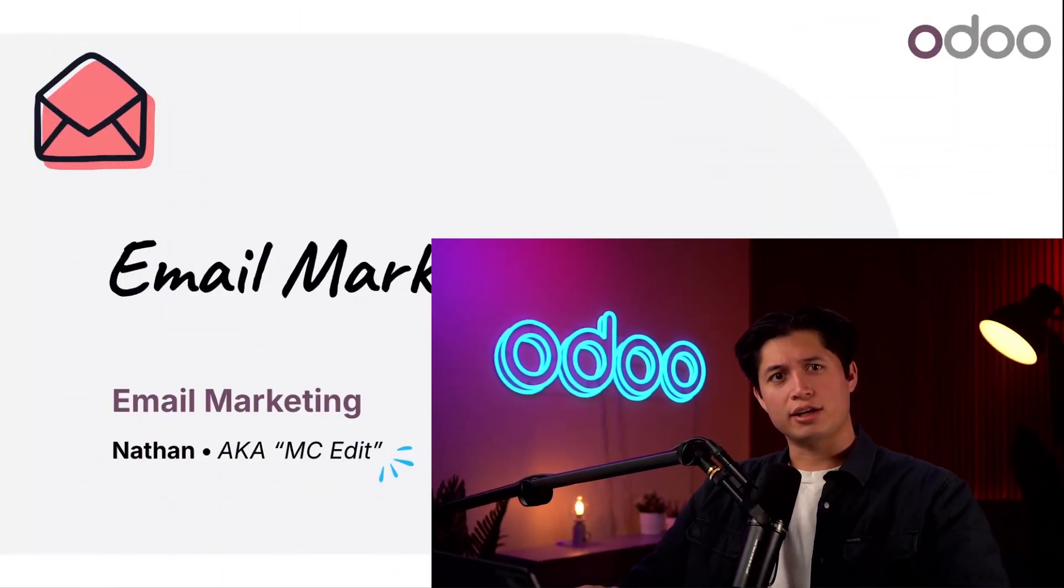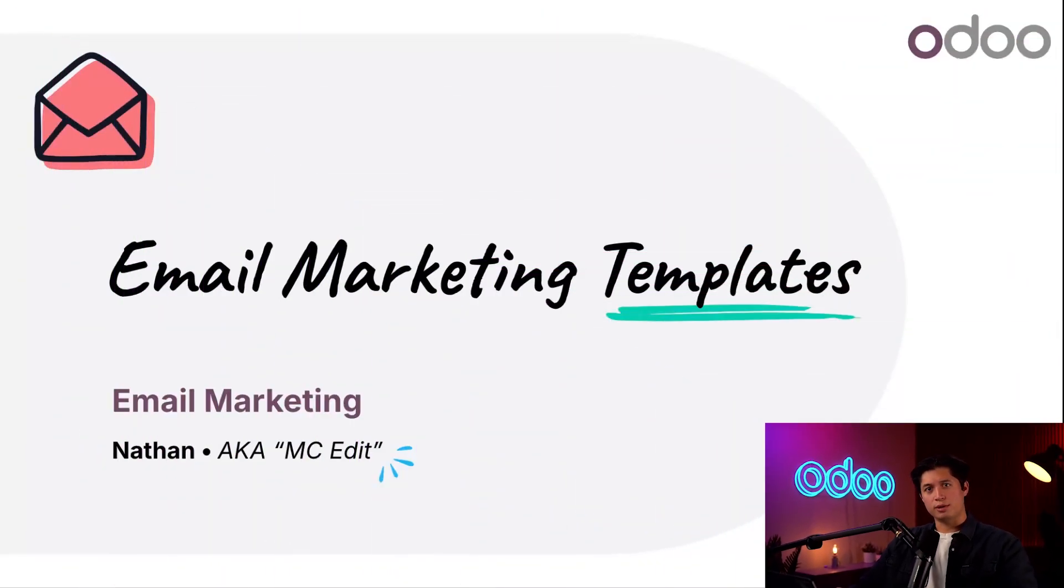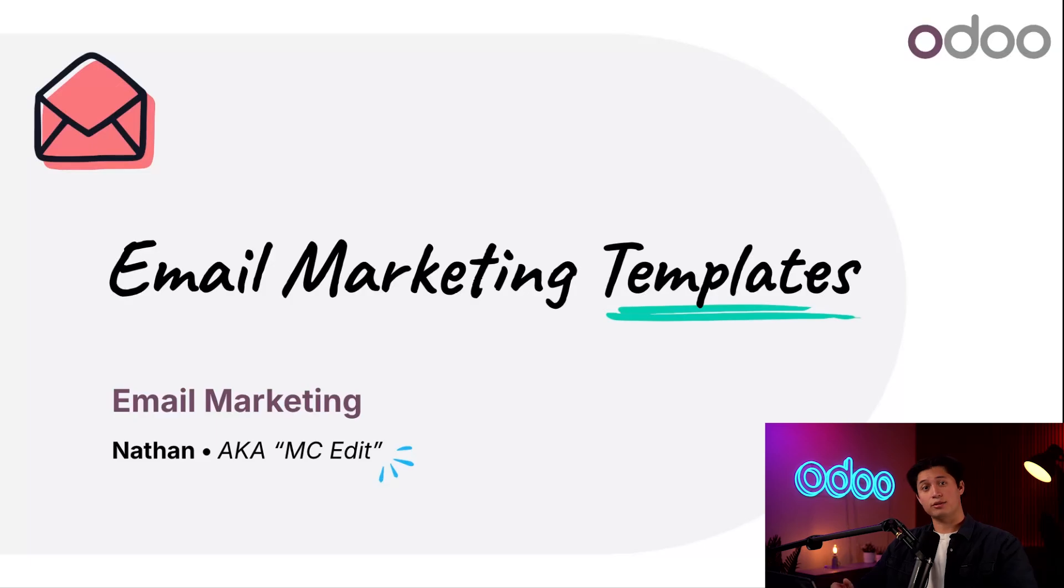What's up Odooers? Today I'm going to show you how to use Odoo's email marketing app to quickly create attractive and compelling emails for your next email marketing campaign.